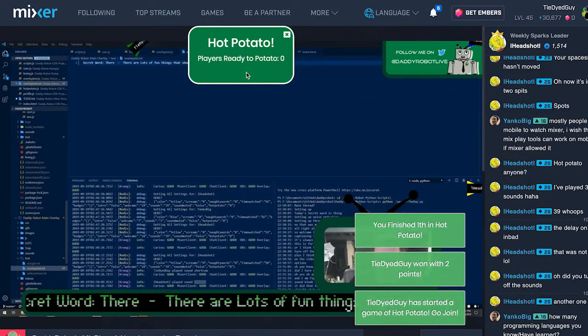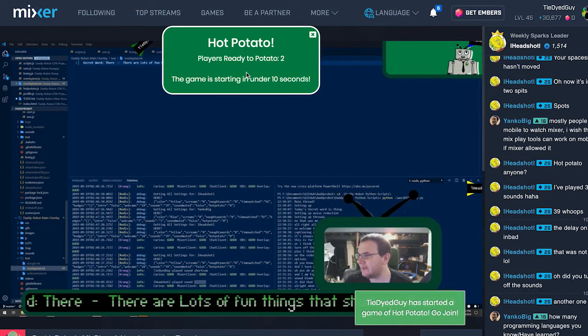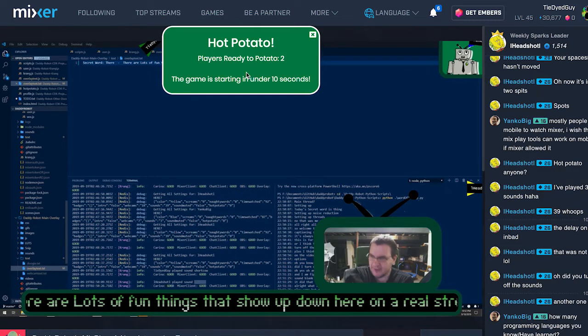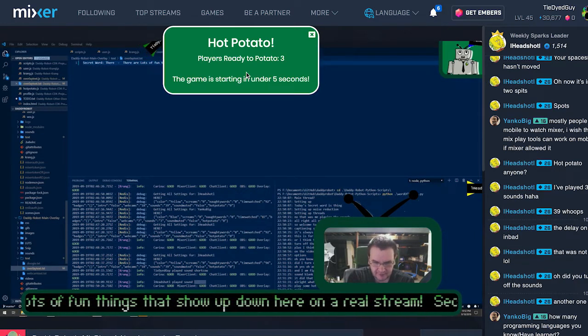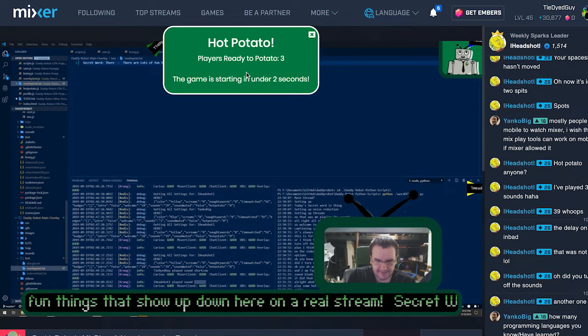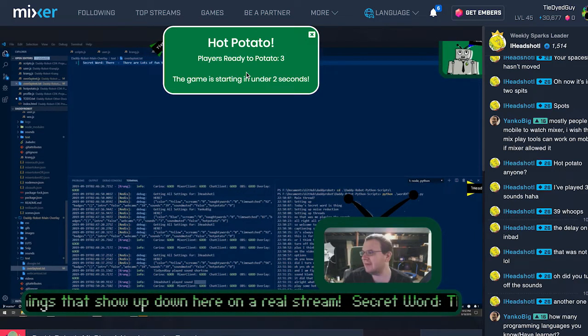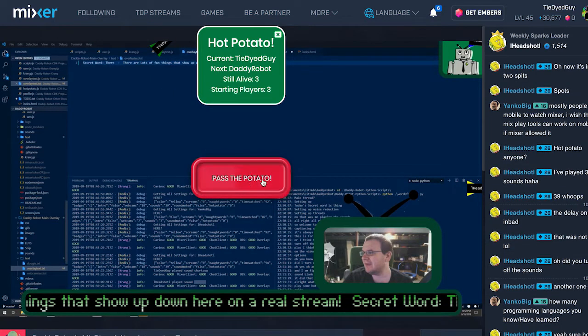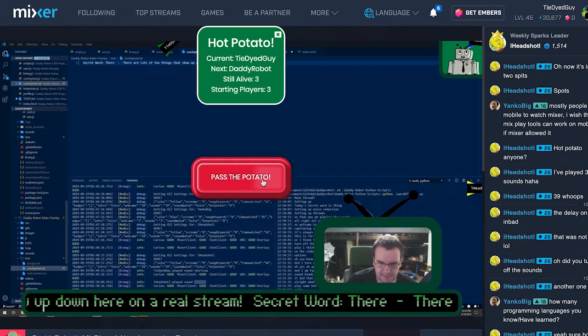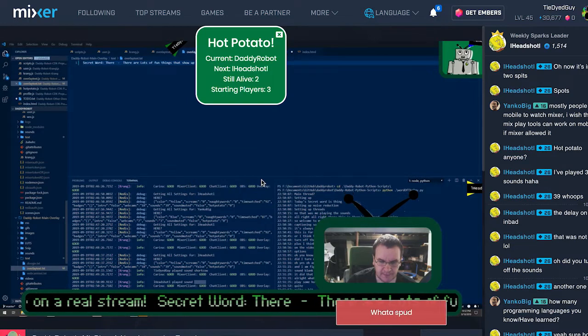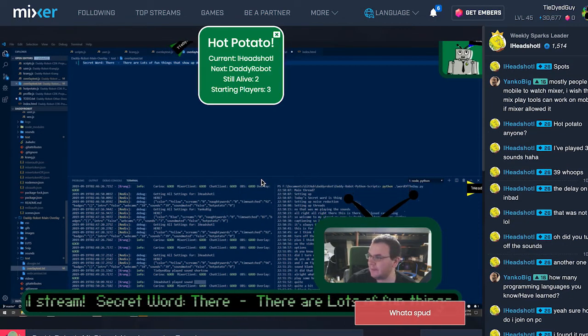We just recently launched the first game in our MixPlay app on the DaddyRobot stream, Hot Potato. This game is available on all devices. Like your favorite traumatic childhood game, Hot Potato tests your reaction time versus your luck. As few as two people can start up a game with no upper limit on players.